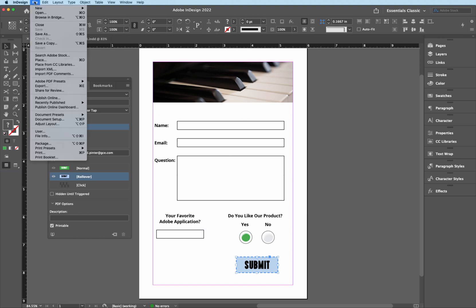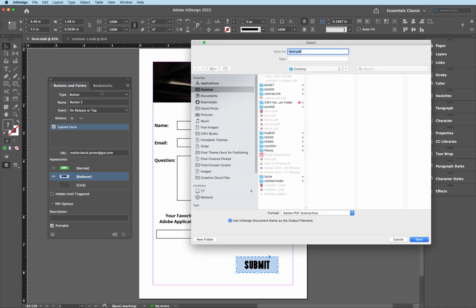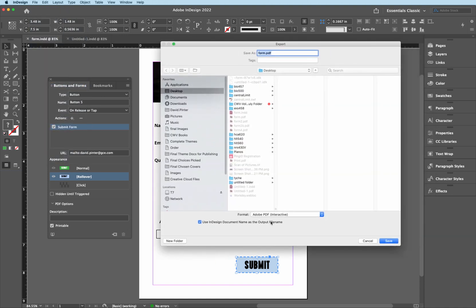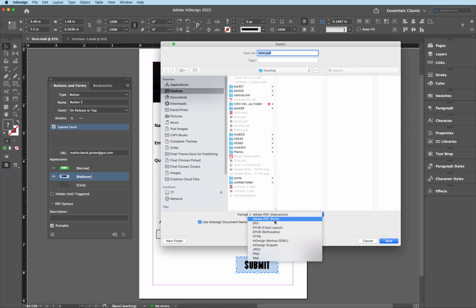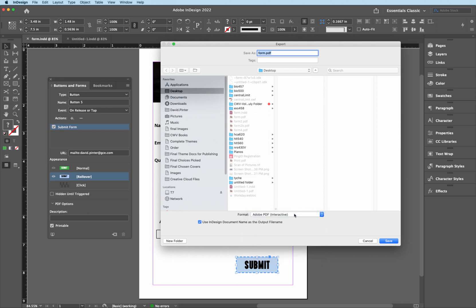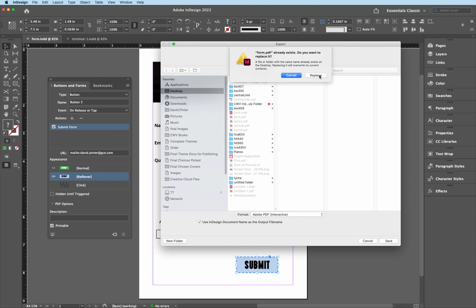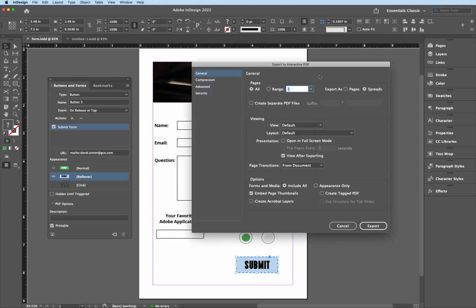So now let's just simply save this and then export it out. Go to file, export. And one thing you have to make sure when you're doing this is you have to make sure that you have this Adobe PDF interactive selected. You can't have print. It's got to be the interactive. So I'm going to click there and then I'm just going to just simply overwrite the one that we have on the desktop here. So I'm going to hit replace like this and then keep the default settings, hit export.